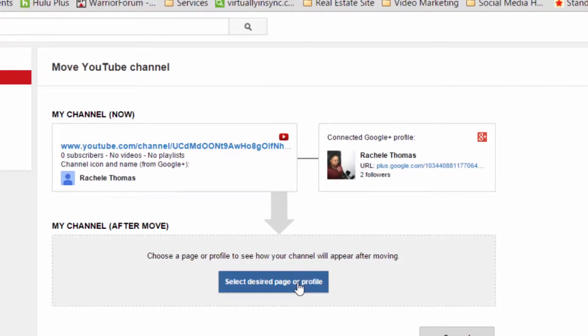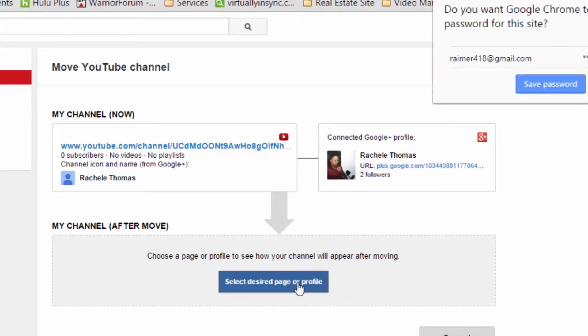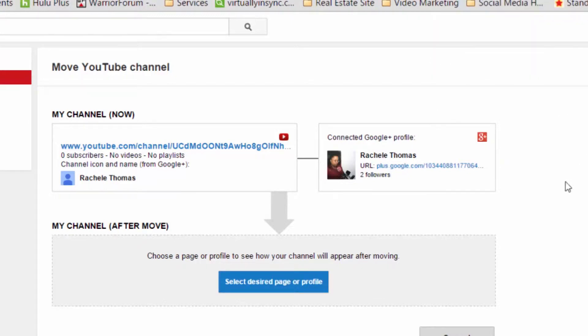Then click on 'Move channel to different Google+ profile or page.' You will then be asked to re-enter your account password. Once you've done that, on the 'Move your YouTube channel' dashboard window, you will see the information regarding your current channel and the Google+ account it is currently connected to.